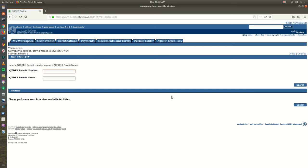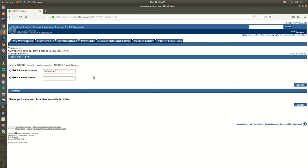You will be directed to the Facility Search screen. Enter the NJPDES Permit Number you wish to add. This number will begin with a capital NJ or NJG. You can search by the name of your facility; however, using the NJPDES number is more accurate and will return a better result. Once entered, click on the Search button.